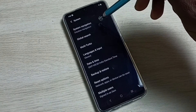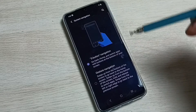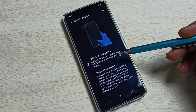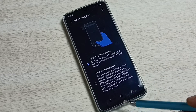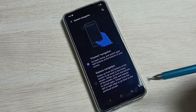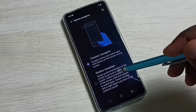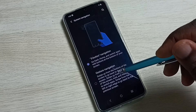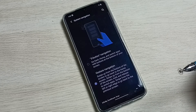Here we can see System Navigation — select it. Right now I have three-button navigation enabled, and we can see the three buttons. Let me switch it to gesture navigation or full screen display — tap here and enable gesture navigation.